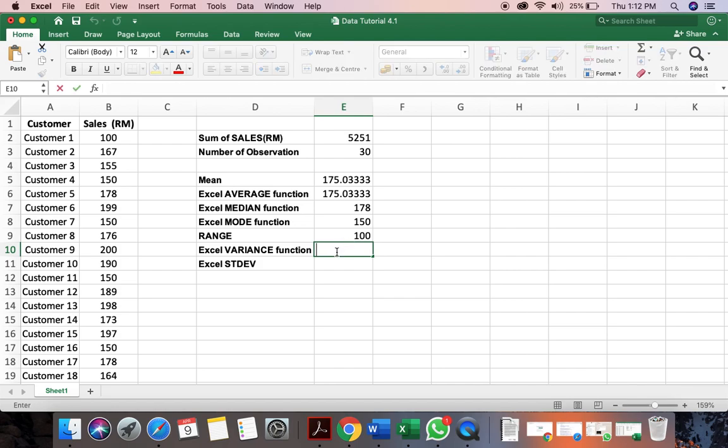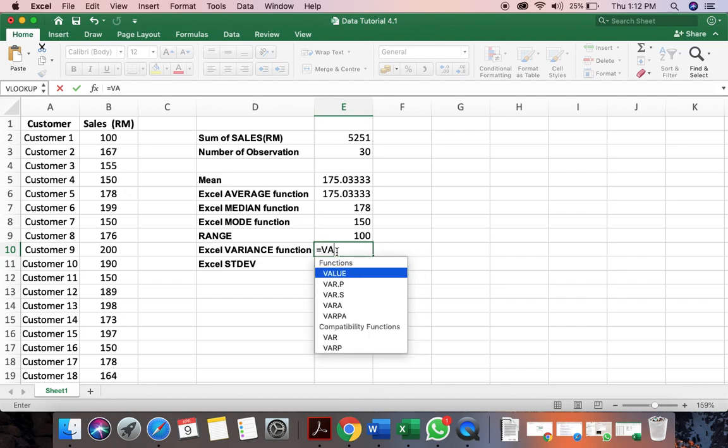So next, we want to calculate the variance. So it's the variance of the sample. So again, you can just type here variance.